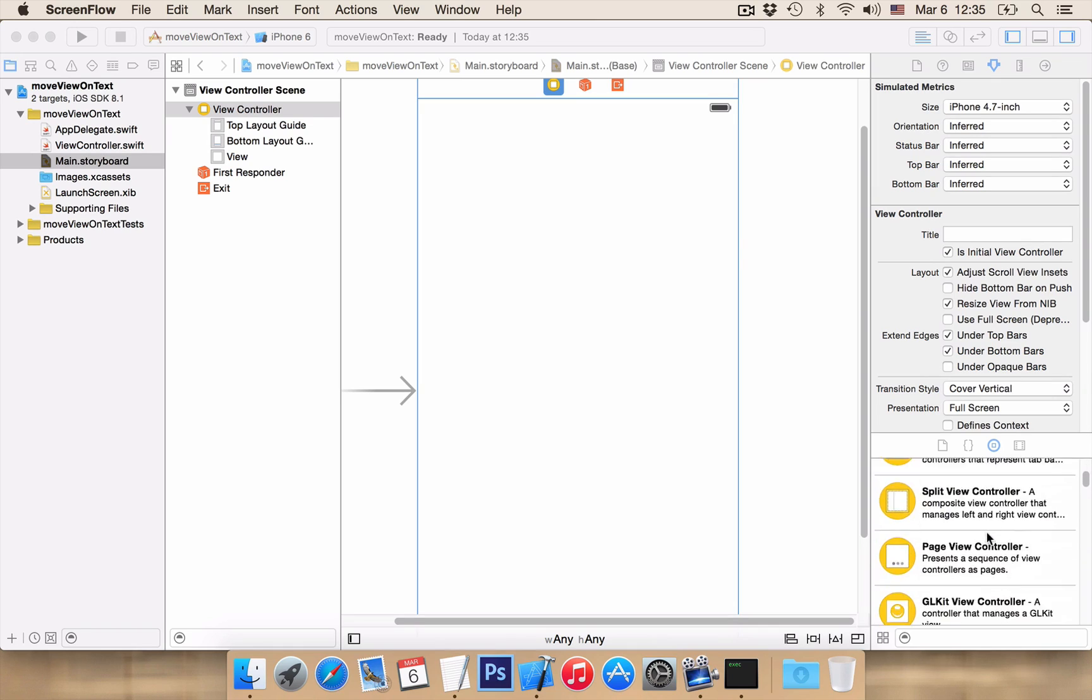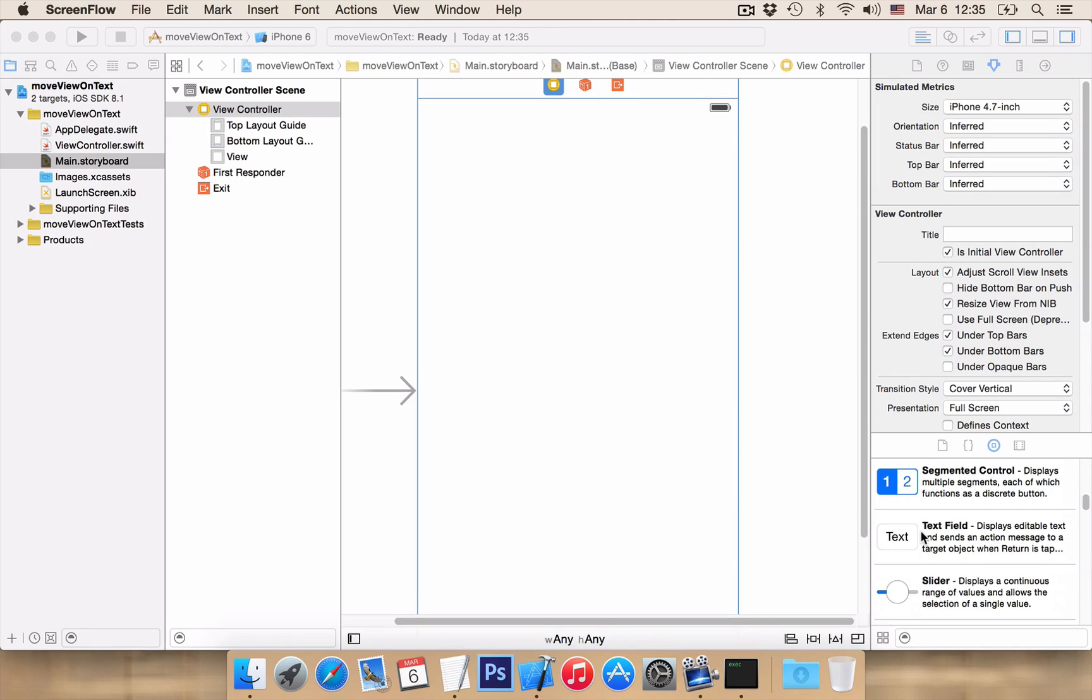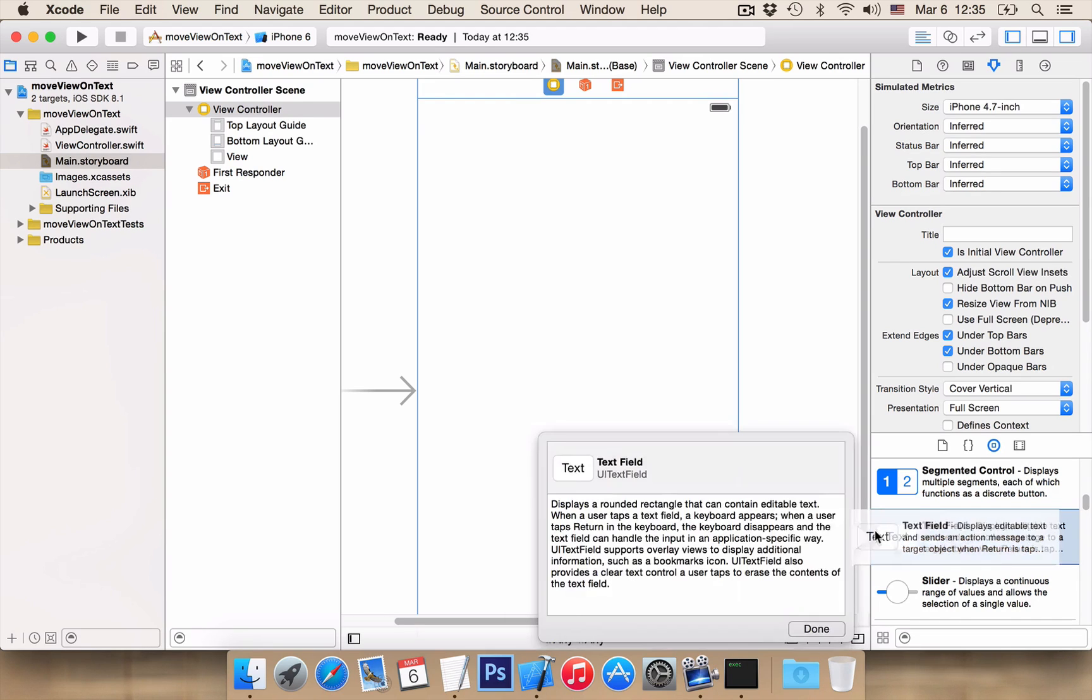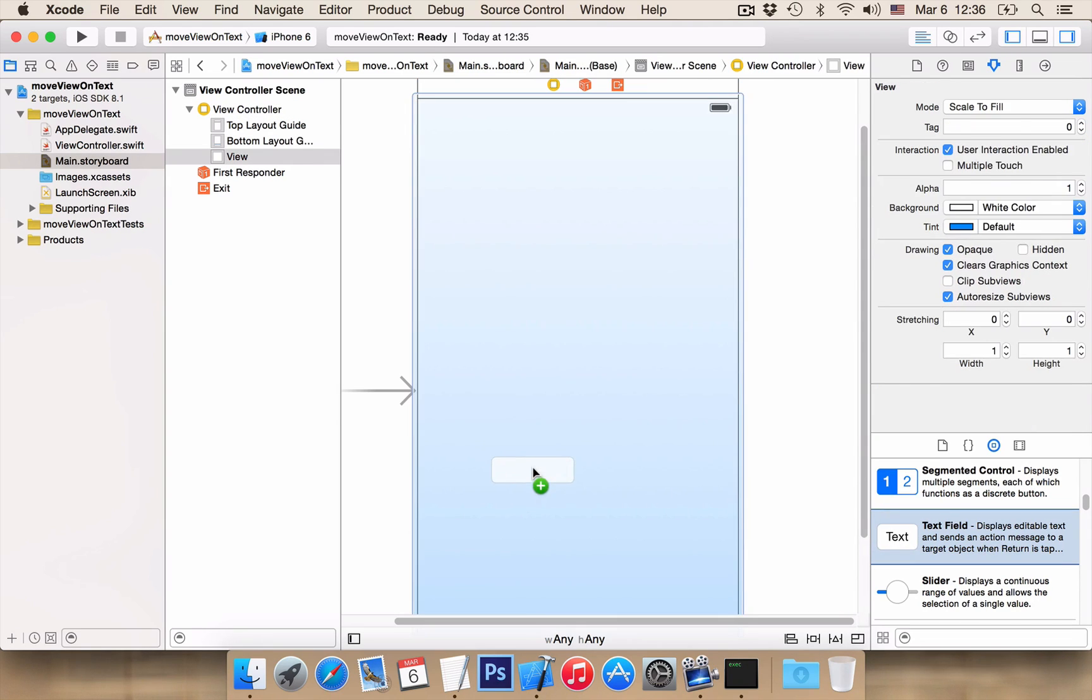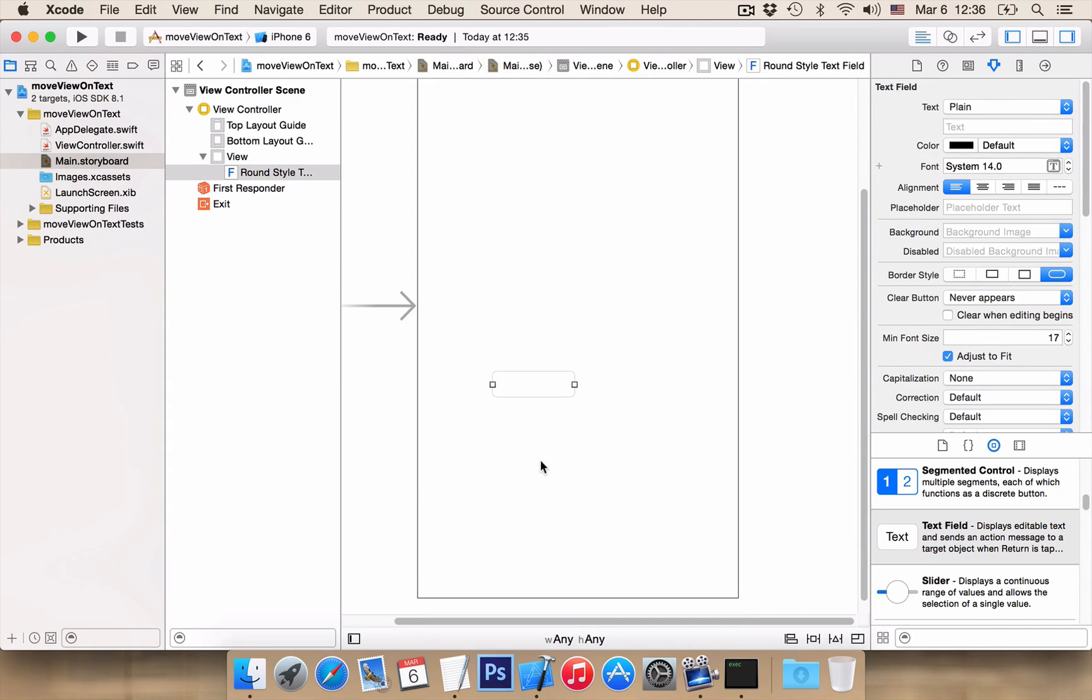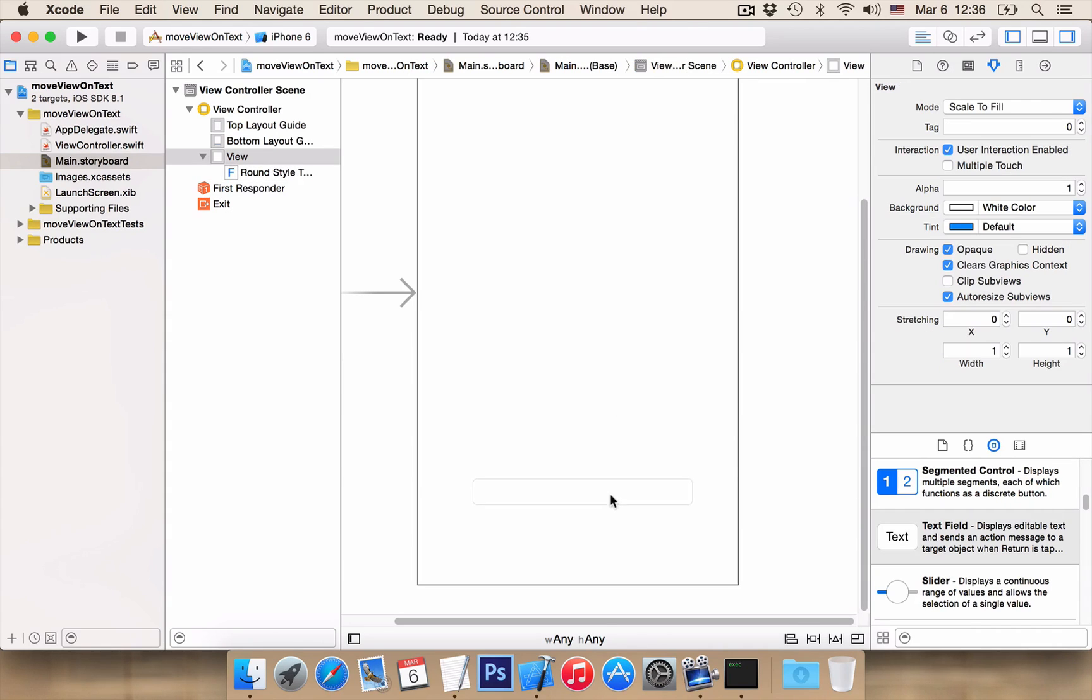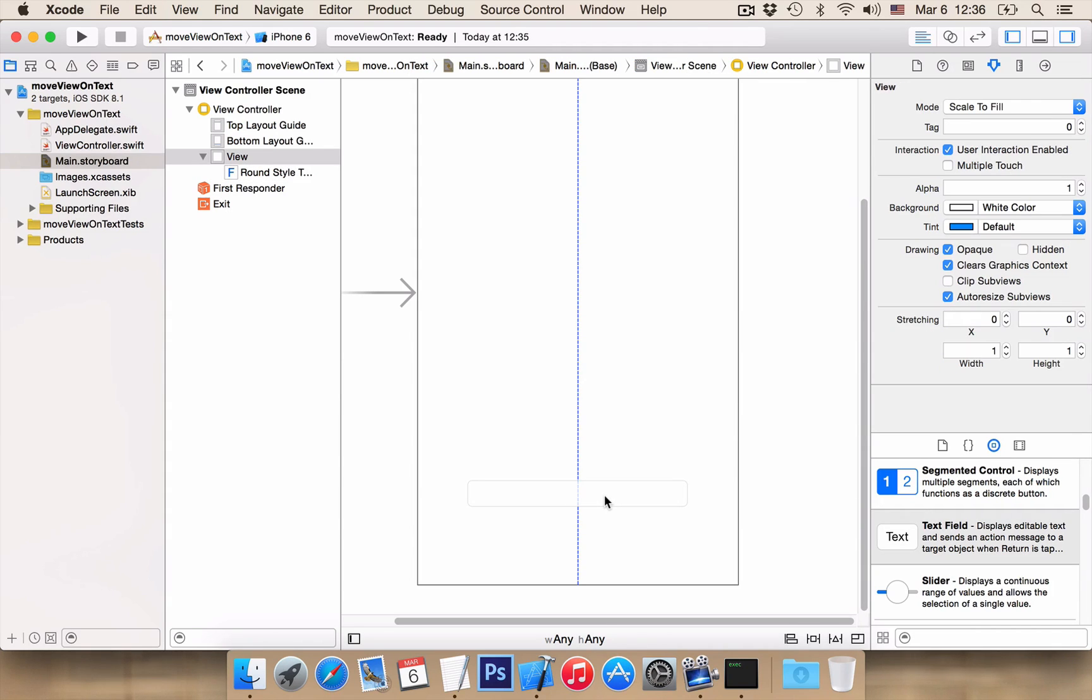The first thing we want is to add a text field to our project and we want to position it here down below.